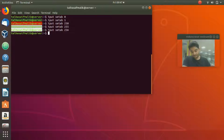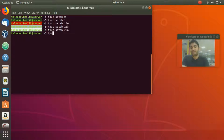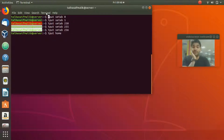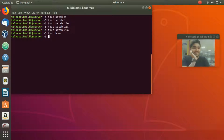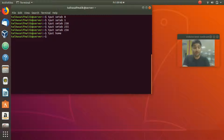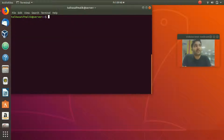The last command is `tput home` — pressing Enter moves the cursor back to the top of the terminal. To come back down, keep hitting Enter. I hope you've learned something new today. For written articles, keep visiting our website linuxhint.com, and I'll see you in the next video.